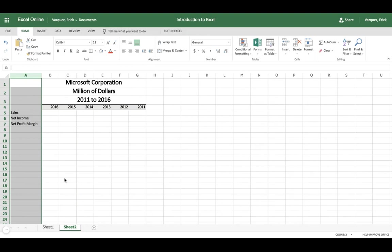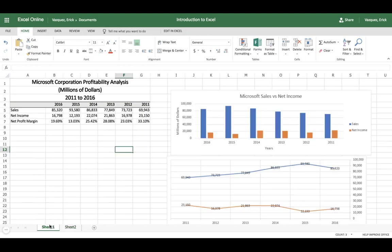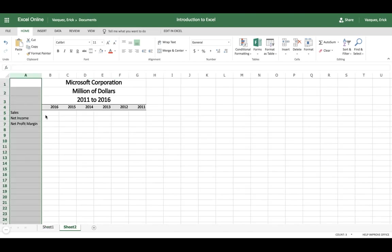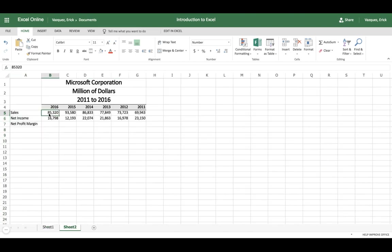All right, so now that we have that, I'm going to go ahead and copy the sales that I have here along with the net income. So hit Control-C or right-click the mouse and copy. I'm just going to go ahead and paste it to my new income statement here so I can use this data.